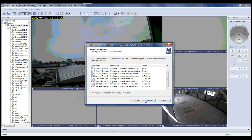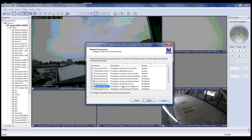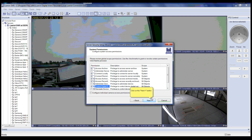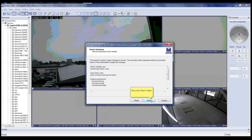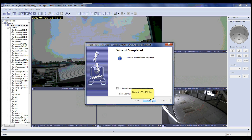To reiterate from before, you can select access permissions here. Click the Next button when finished. After reviewing the action summary, click the Next button. This completes the wizard for modifying a user in the Server Security Setup Wizard.